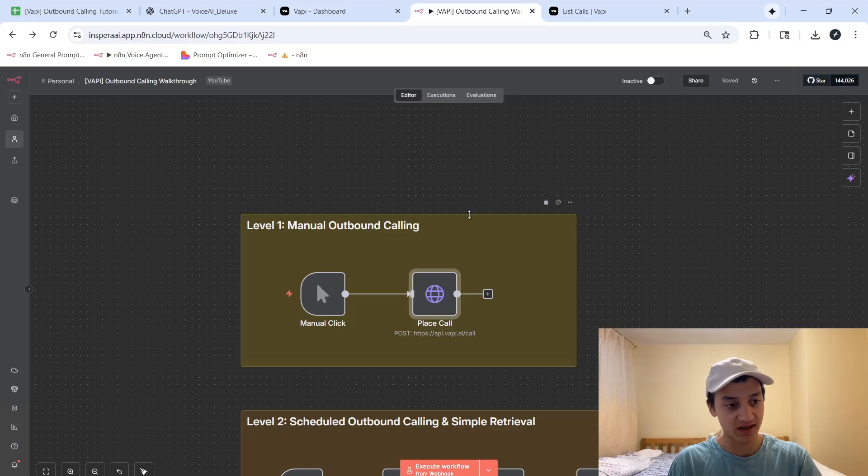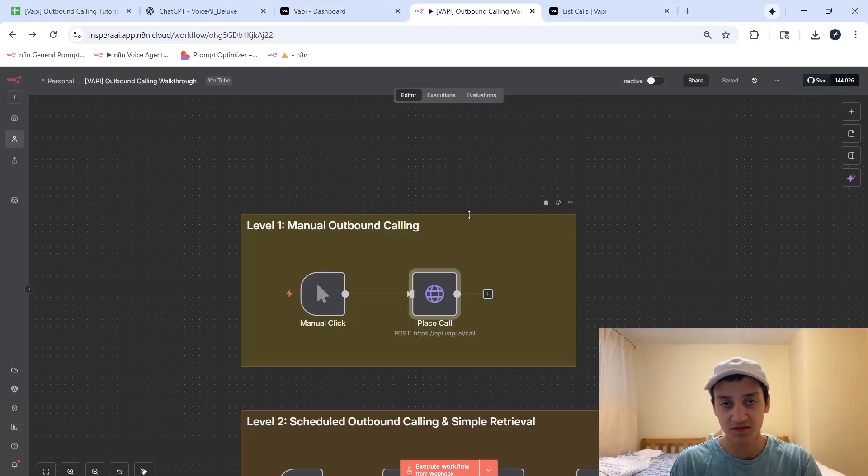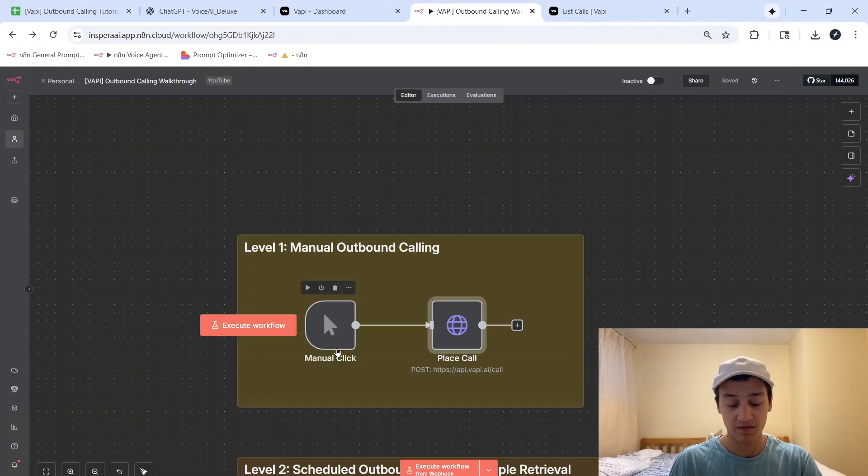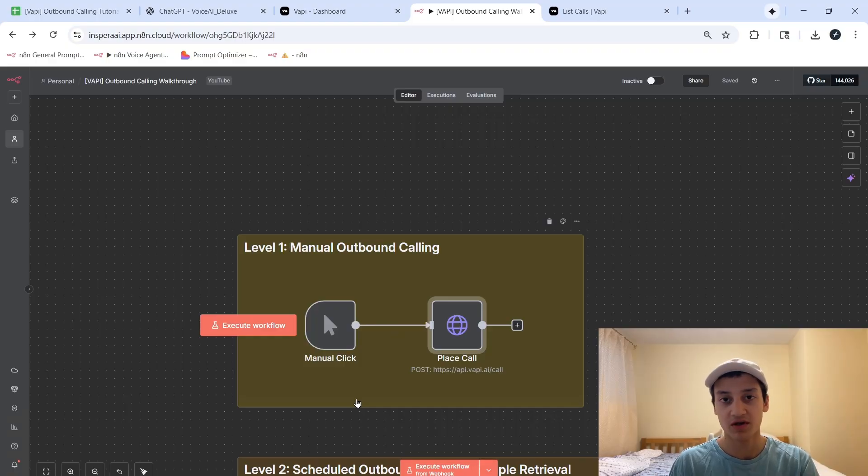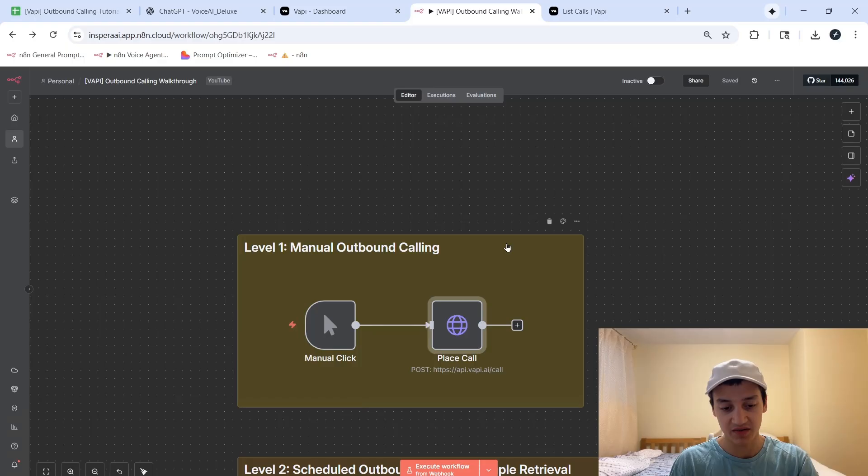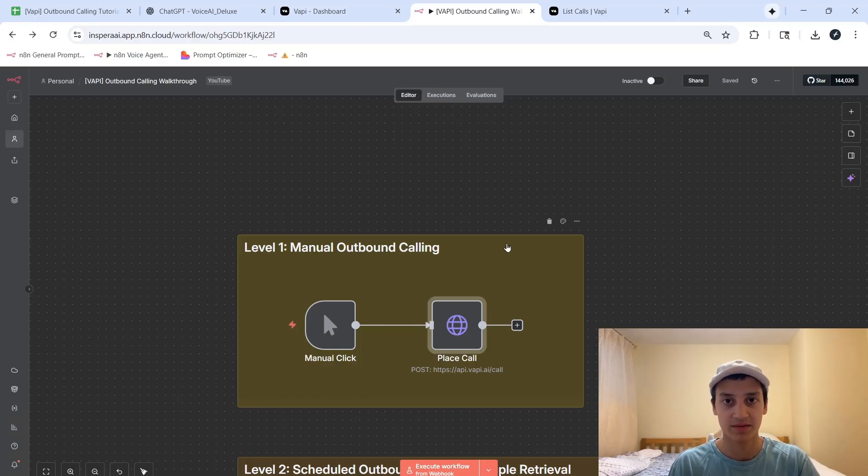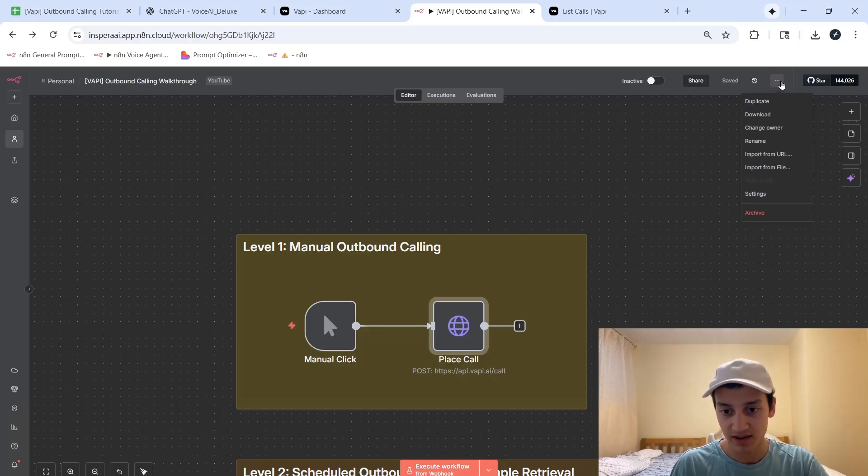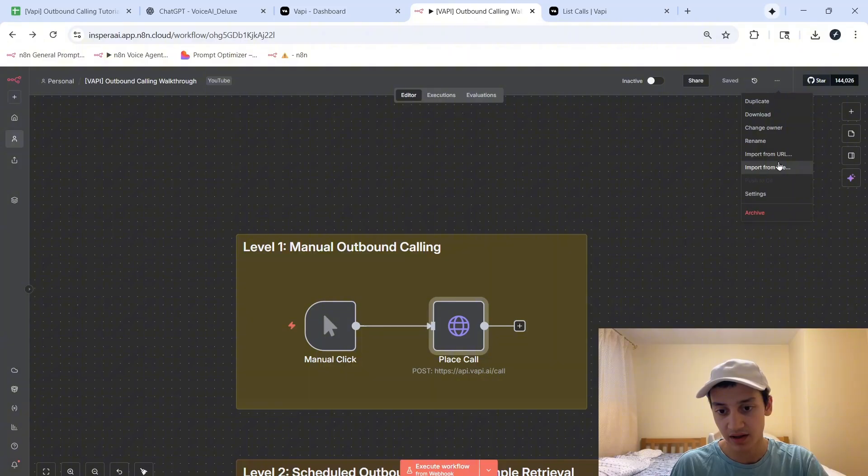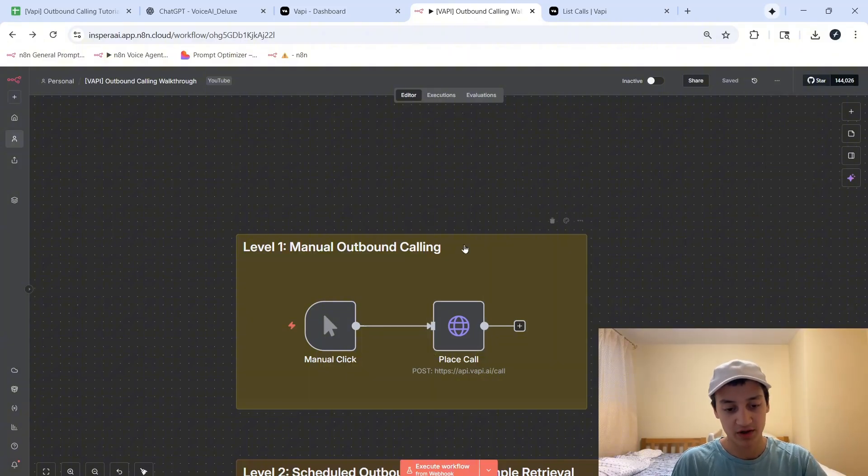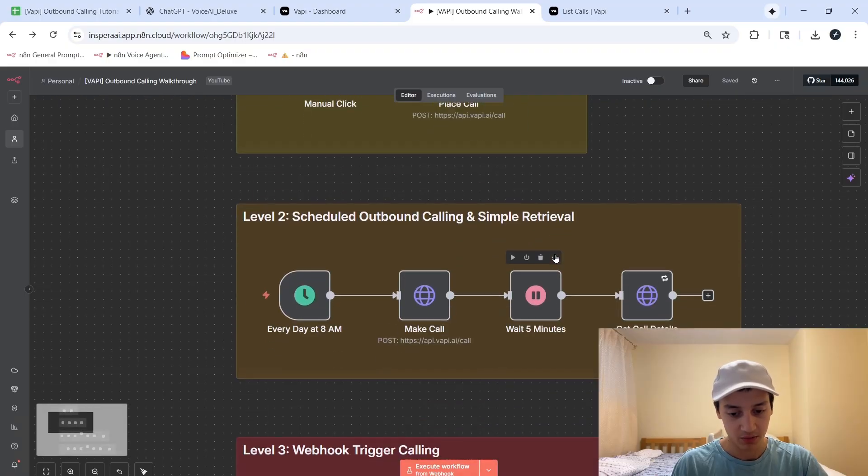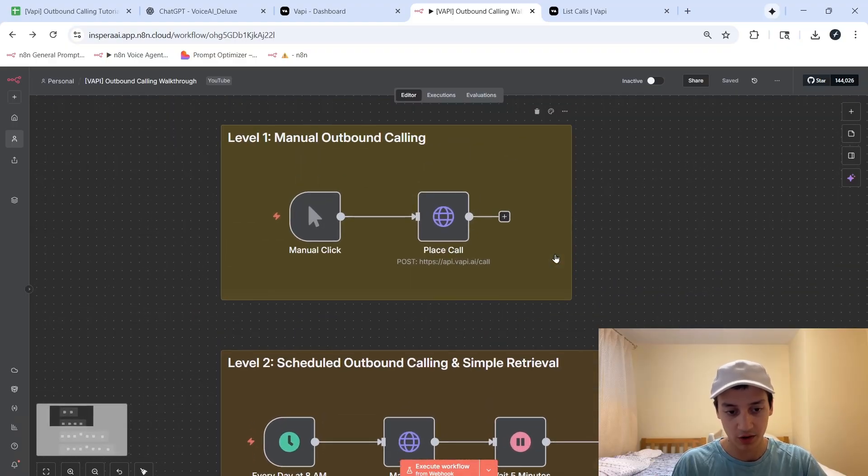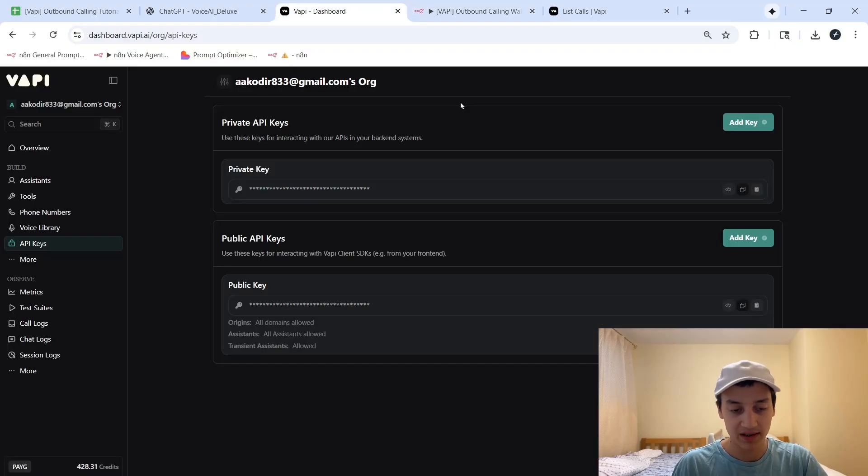Once again, if you haven't signed up for this yet, I've dropped the link in the description, you're going to be able to get two weeks of NAN completely for free. And by the way, to access the exact same blueprints of the four levels that I've dropped in here, you can go ahead and join my FreeSchool community, where I'm going to be including all of the resources I mentioned inside of this video, and more than 30 other voice agent templates completely for free. What you're simply going to do is you're going to download one of those templates, you're going to click on these three dots, and then you're going to click on import from file. After you import from file, you should get pretty much the exact same screen that you see over here, with all of the levels that we're shortly going to go over.